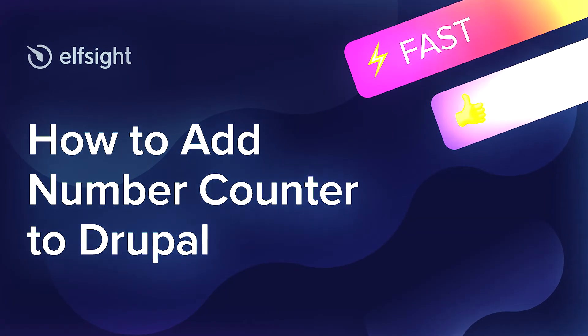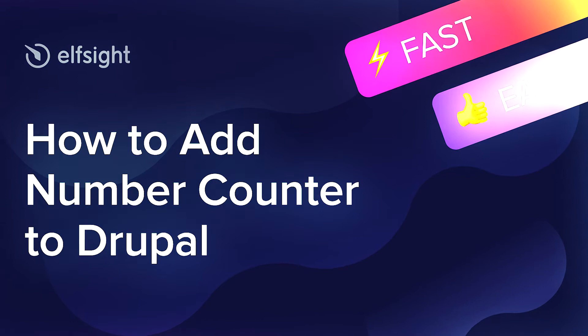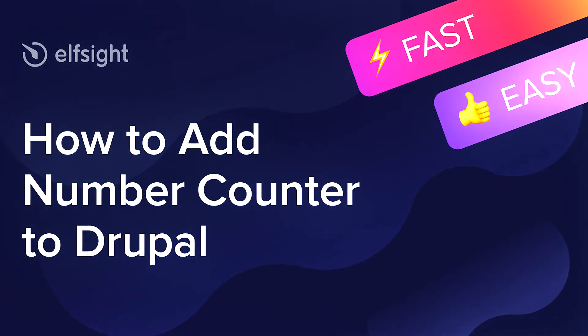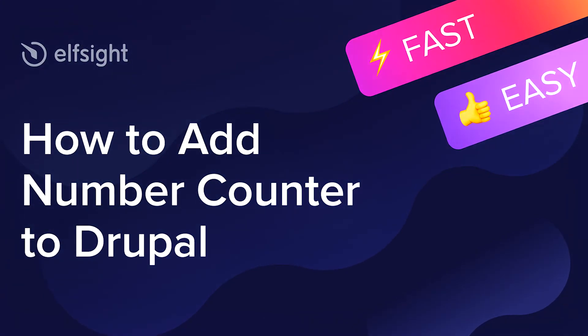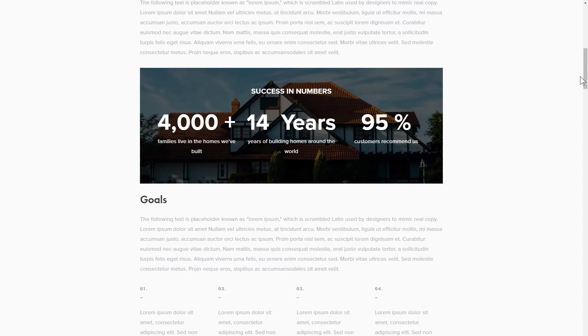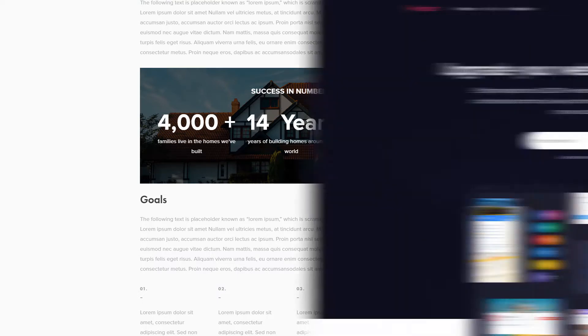Hello everyone, this is Maggie from Elfsight. In this guide, I'm going to show you how to add Number Counter to your website. It's only going to take 2 minutes and you don't need any specific skills to do it.